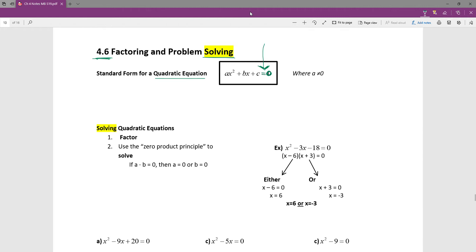We're going to start solving quadratic equations using a strategy of factoring and the zero product principle. In solving quadratic equations — anything with that squared term — there are really two steps: factor it, and then use the zero product principle. Two steps doesn't seem like a lot, except that factoring has everything we've learned so far in this chapter packed into that one word.